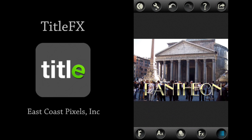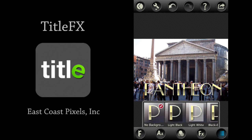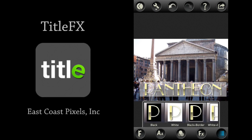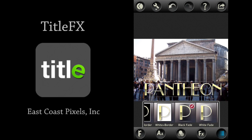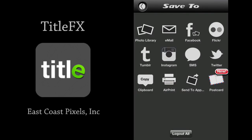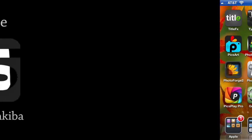You can also add backgrounds — a light black or light white background. You can even add some nice fades to the back of your letter forms. When you're done, just click on the return key in the top right corner. You can save to your photo library, your favorite social networking sites, copy to a clipboard, or send to another app. That's Title FX by East Coast Pixels Incorporated, and it's $1.99.